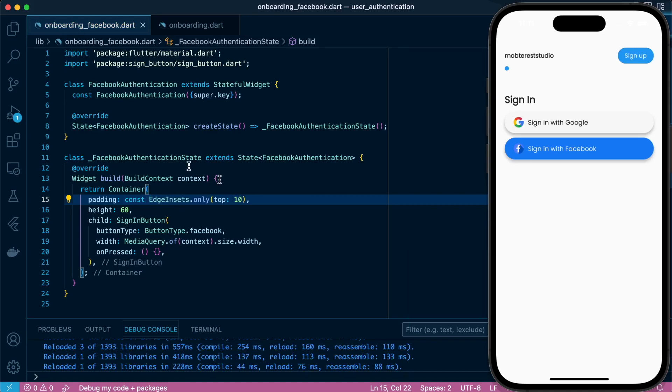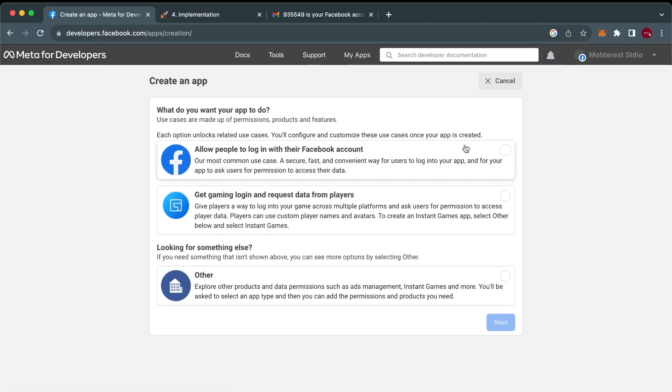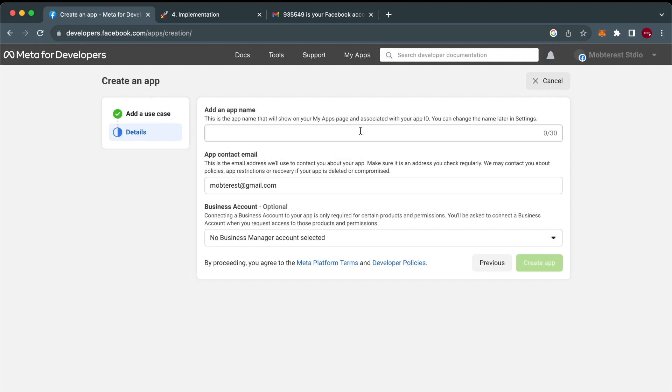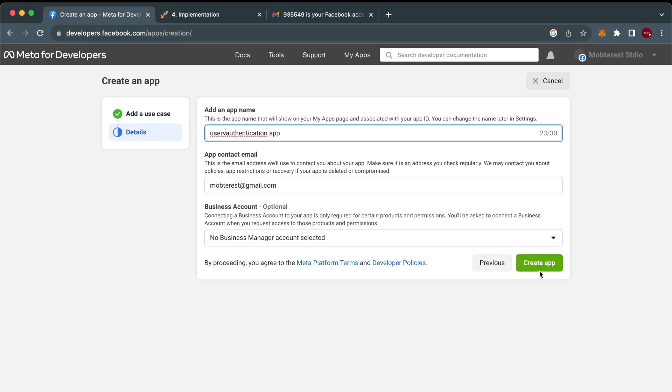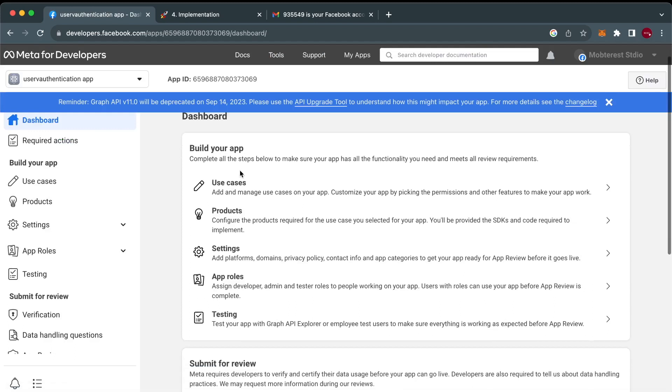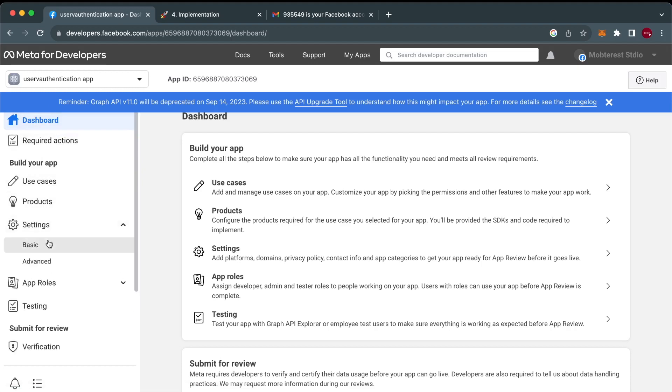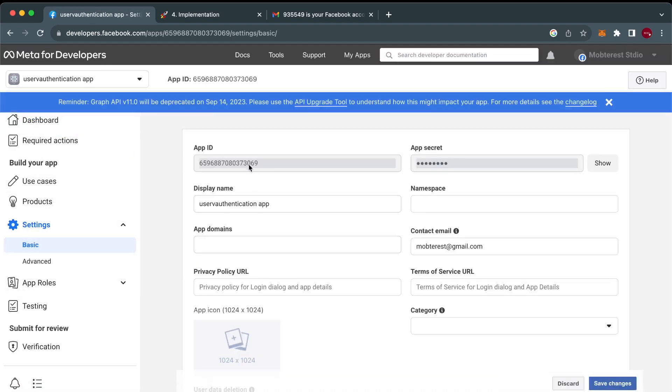Next, we're going to head over to developers.facebook.com where we're going to create an app. Specify allow people to log in, and then we set our app name. We'll give our app name User Authentication App, and then we're going to set the email and create. Inside it, we're going to navigate to Settings Basic, and that's where we're going to get our App ID and our App Secret.